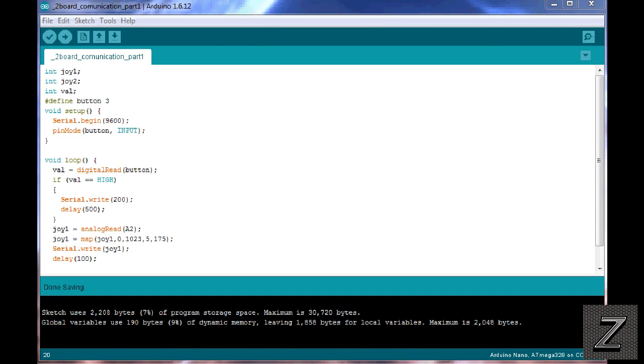Okay, I have the Arduino IDE opened up here, and I've got the sketch for the first board, the master board, and this will be the board, the Arduino board that has the joystick connected to it and the HC-05 master Bluetooth device.